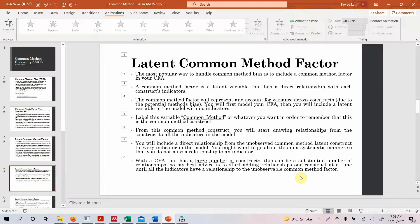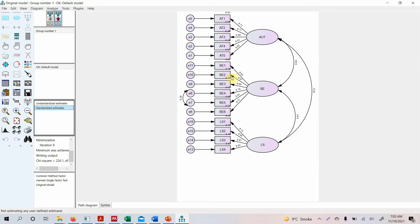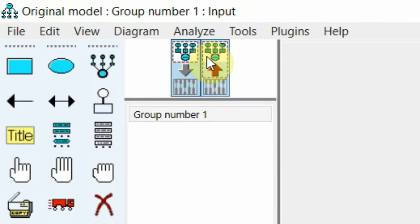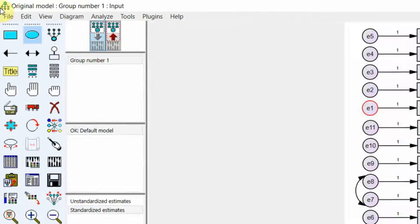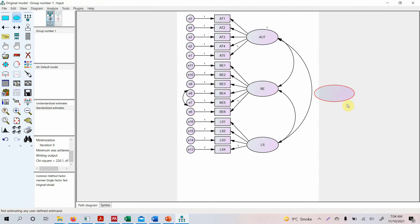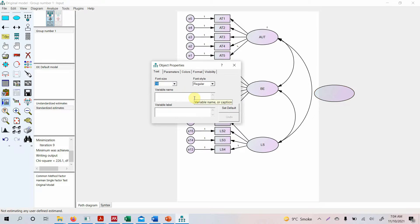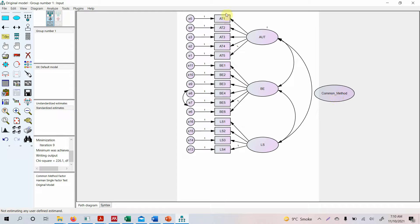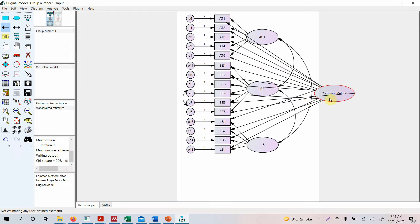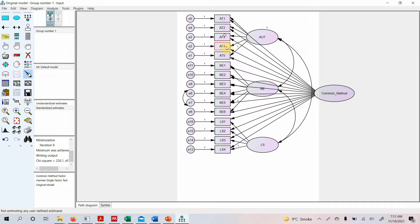Now let's start doing this. Here is our model. We are going to go to the input model to add a common latent variable. Click the latent variable tool and add one to the diagram. Double-click on it and name it 'common method.' Once that's done, click draw path — single-headed arrows — and draw a path from common method to all of your indicators. Now I have drawn the path from the common method factor to all the indicators. Let's clean it up a little.